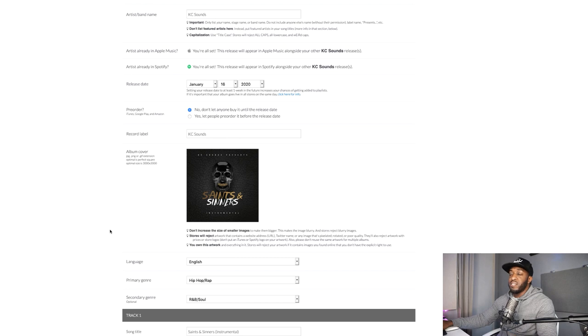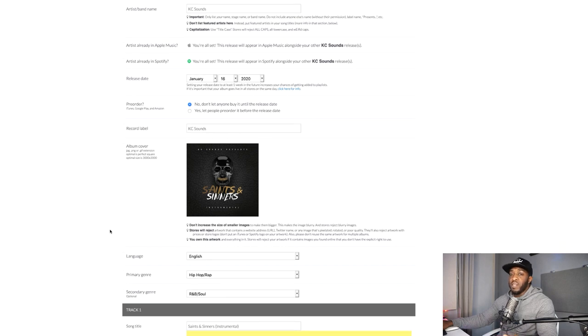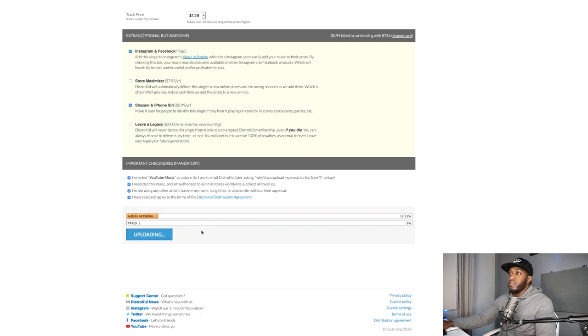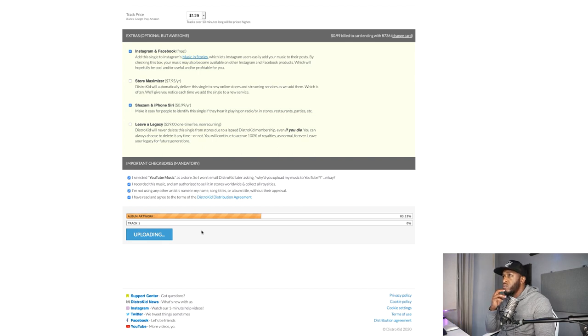If I've confused you a little bit, it really is quite straightforward. DistroKid is really helpful — they've got a YouTube page with frequently asked questions, and the same on the website. I'm going to click Done, wait for my album artwork and track to upload, and then all is good.